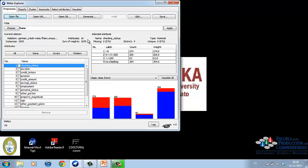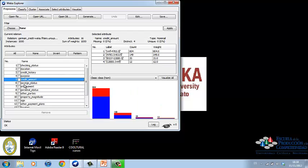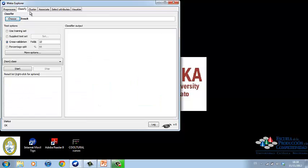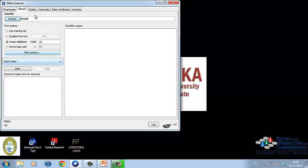You can see a histogram on the right that helps you analyze certain attributes and the relation between them. The classify panel enables users to apply classification and regression algorithms, called classifiers in WEKA, to the resulting database, to estimate the accuracy of the resulting predictive model, and to visualize erroneous predictions, or the model itself, if the model is susceptible to visualization like a decision tree.